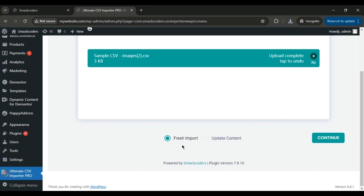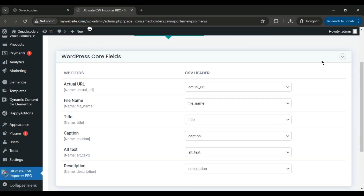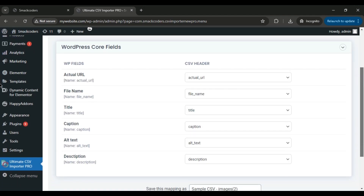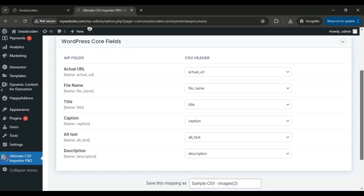For this import, I'll keep the Fresh Import option selected by default since we're adding new images. Map all the fields from your import file, give the mapping template a name, and click Continue.